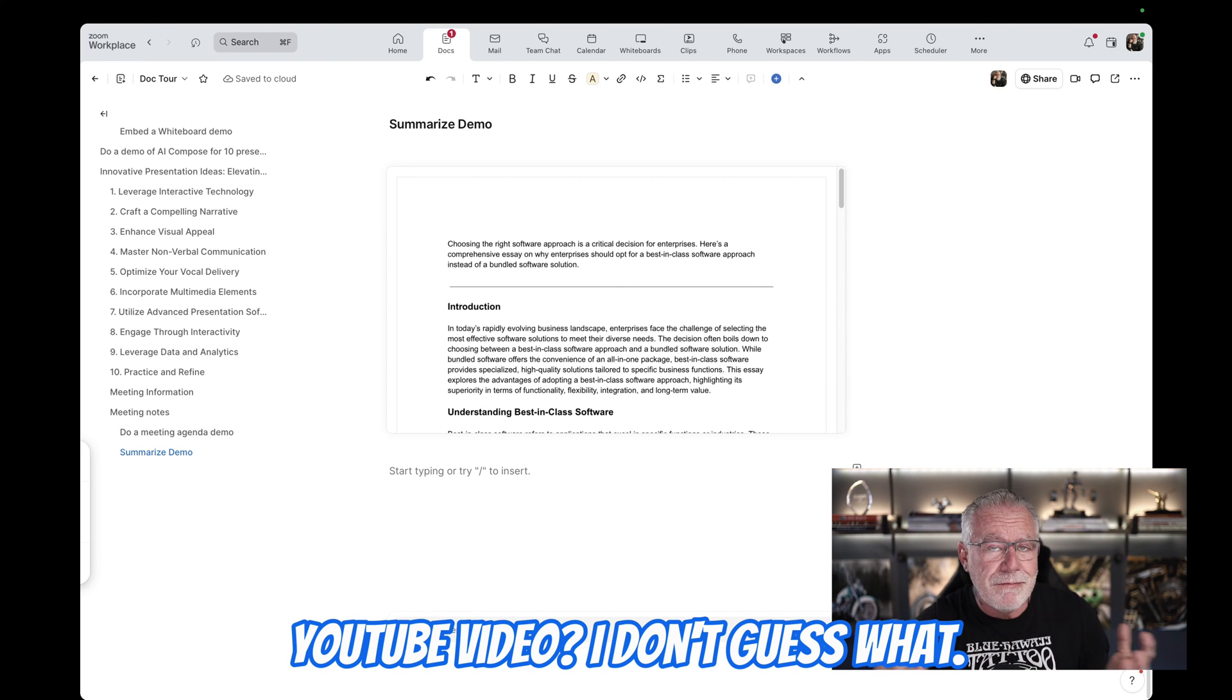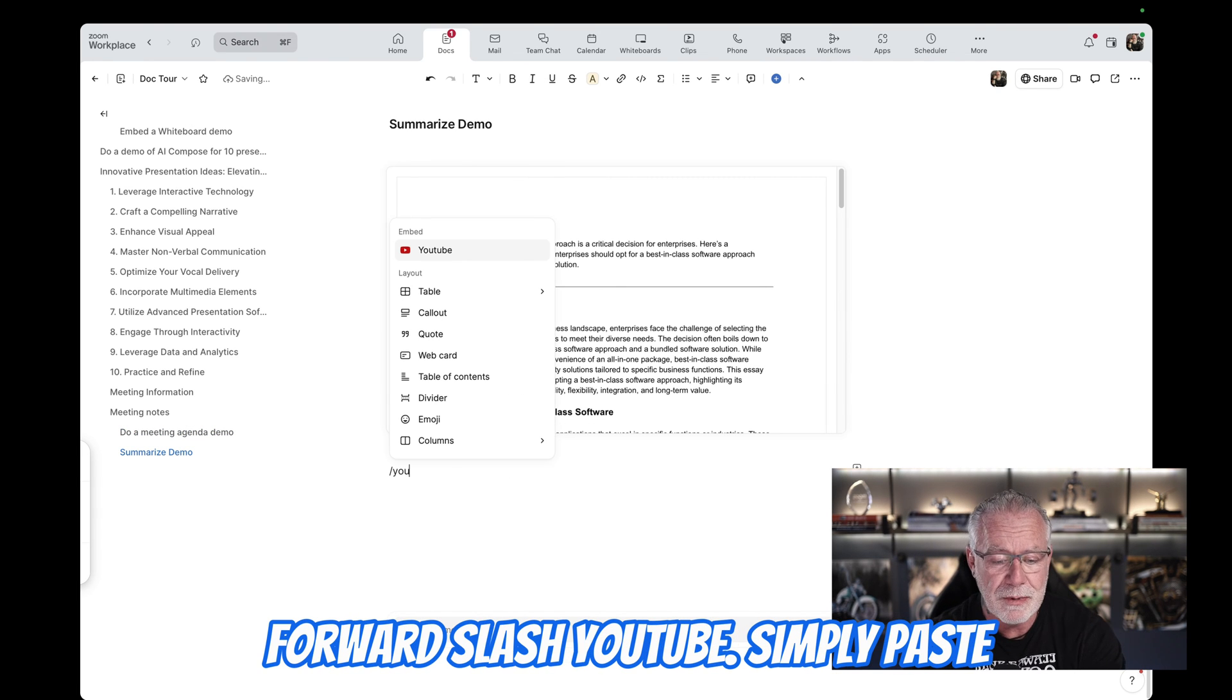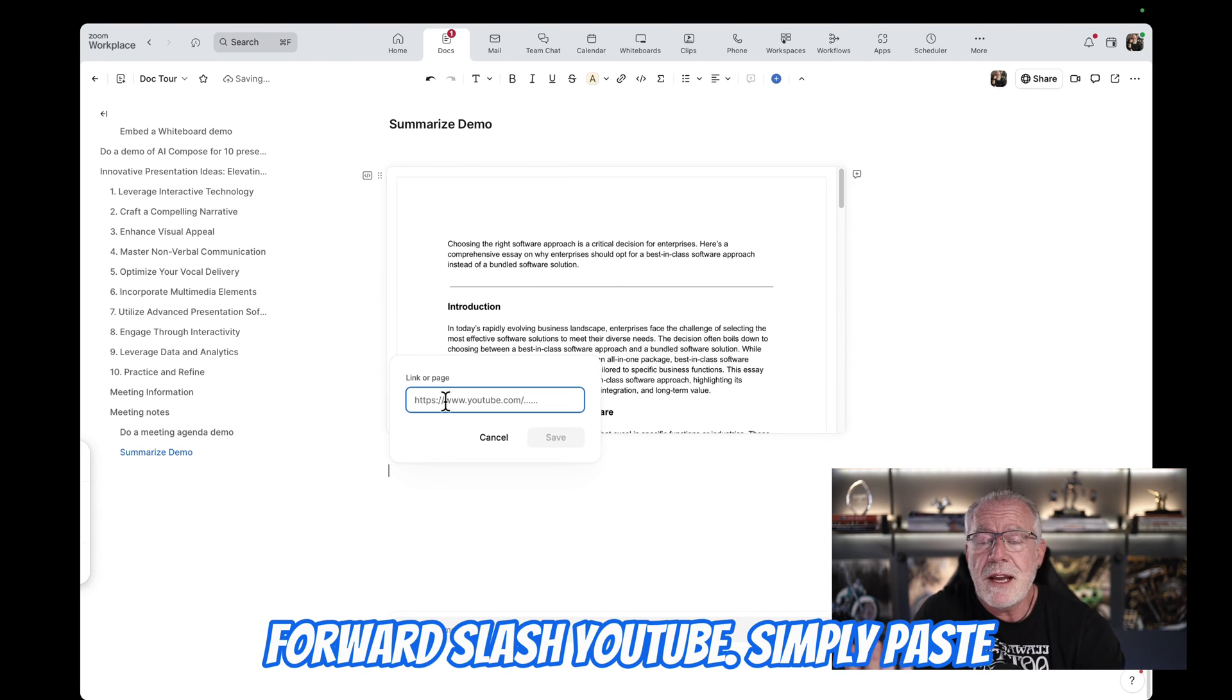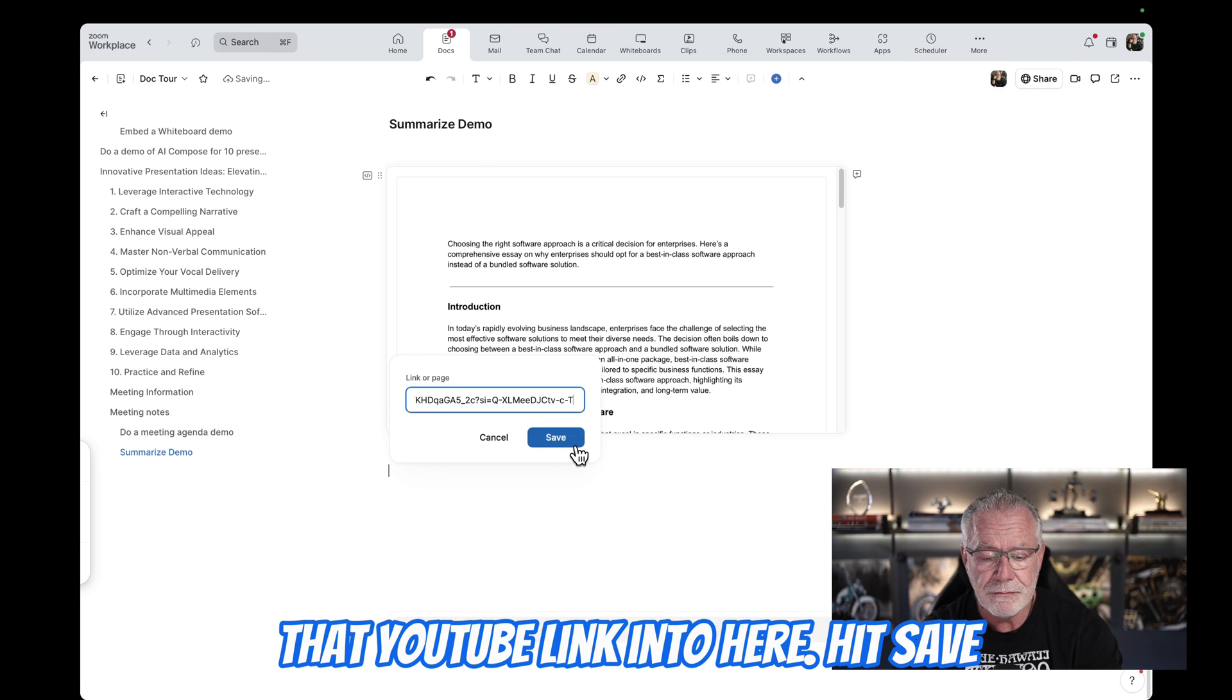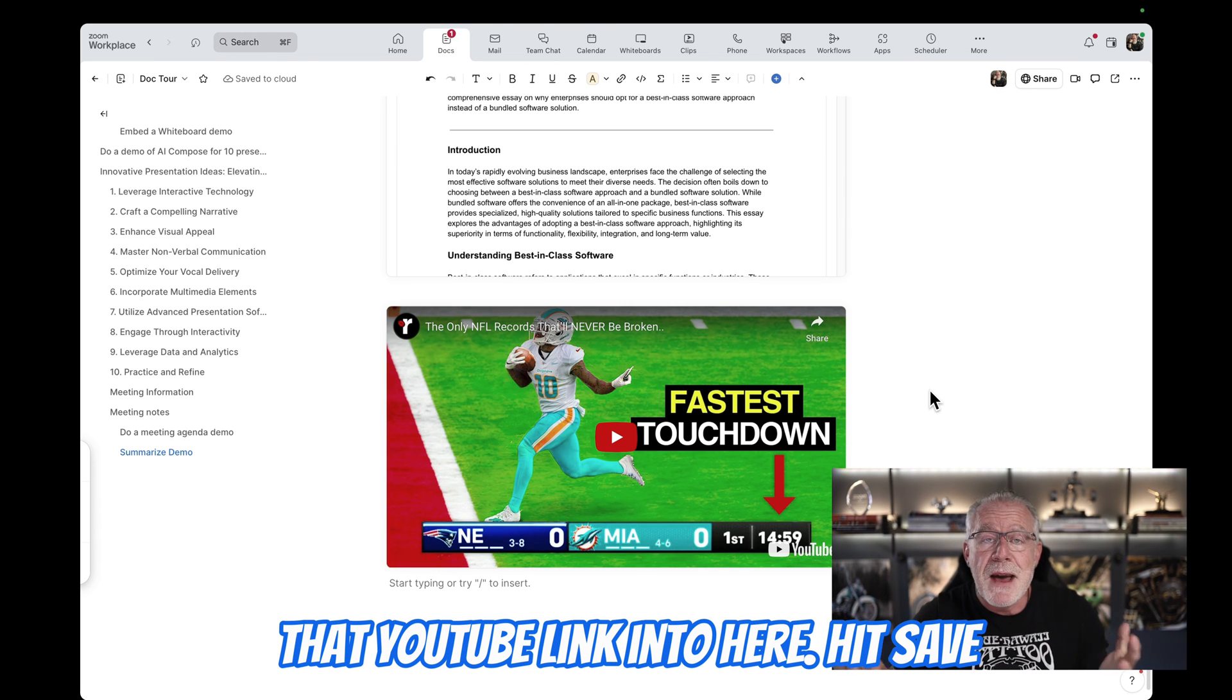You want to add that YouTube video? Guess what? Forward slash YouTube. Simply paste that YouTube link into here. Hit save. Boom. Embedded YouTube document.